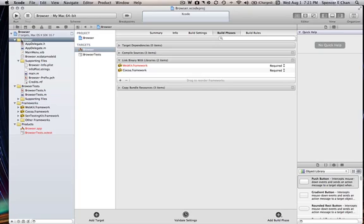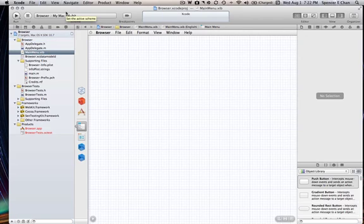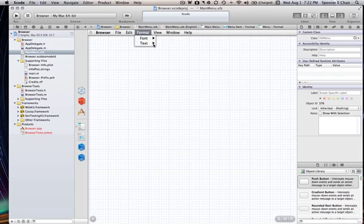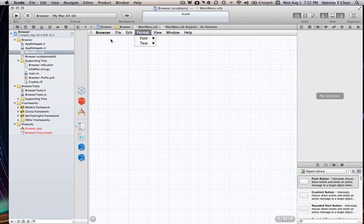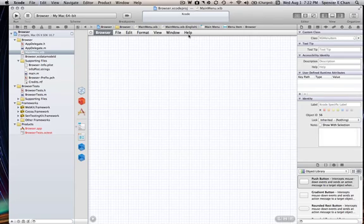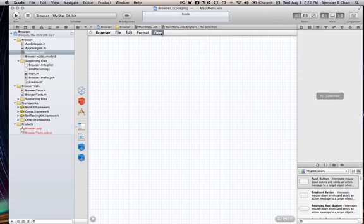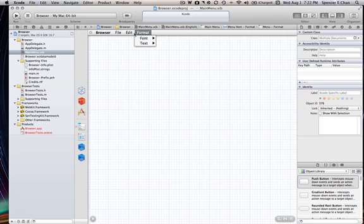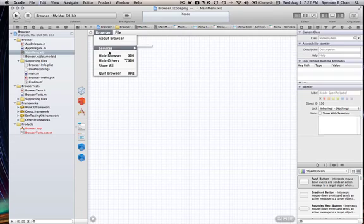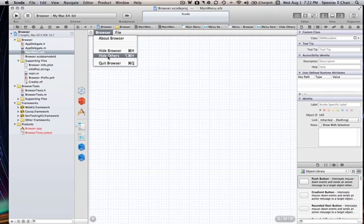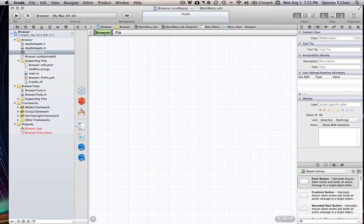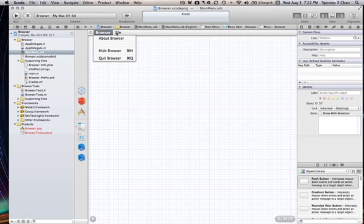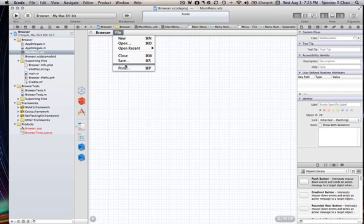And then you want to go to your browser file and go to MainMenu.xib. It shows you what it's going to look like. This is all the things. That's what it's going to be on. Your name would be right here. So this is going to be simple. So we don't need help, so I'm going to click on it, delete. Window we don't need. View we don't need. Format we don't need. Edit, we don't really need it, so just forget it. Browser, we don't need most of this. So preferences, we don't need. Services, don't need. Just do delete. Show all, don't need. Hide others, delete.